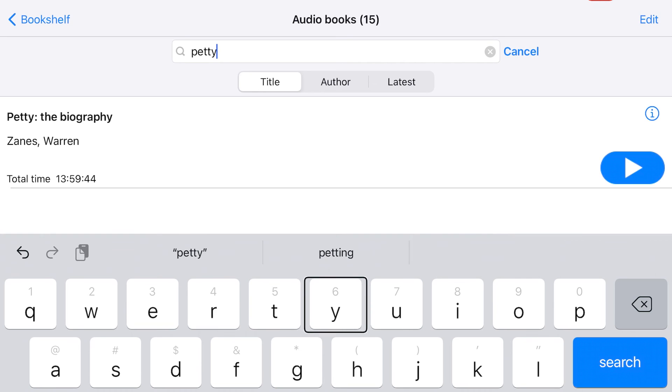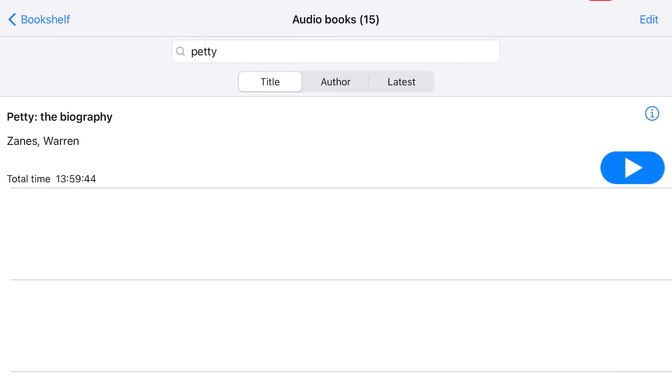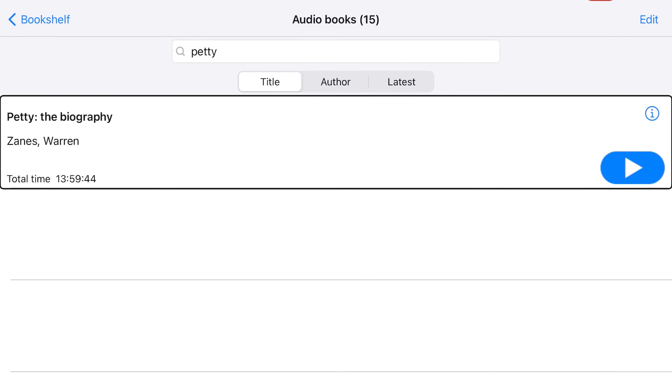After double-tapping the Search button, the book I am looking for will display. Another way to access this title on the Bookshelf is to type in part or all of the author's name. For more information about reading and navigating books, see the other tutorials in this series.